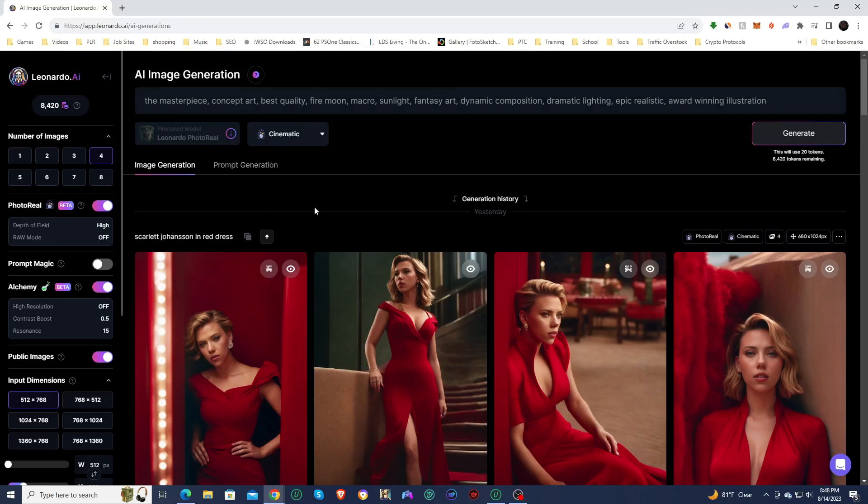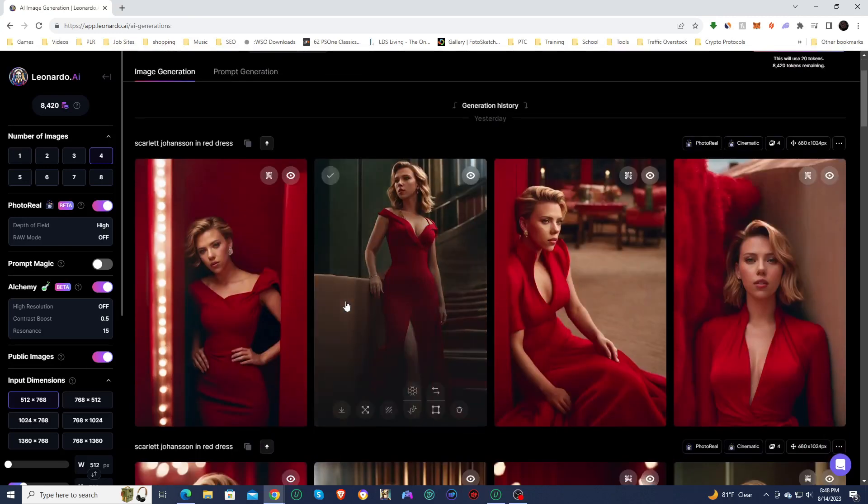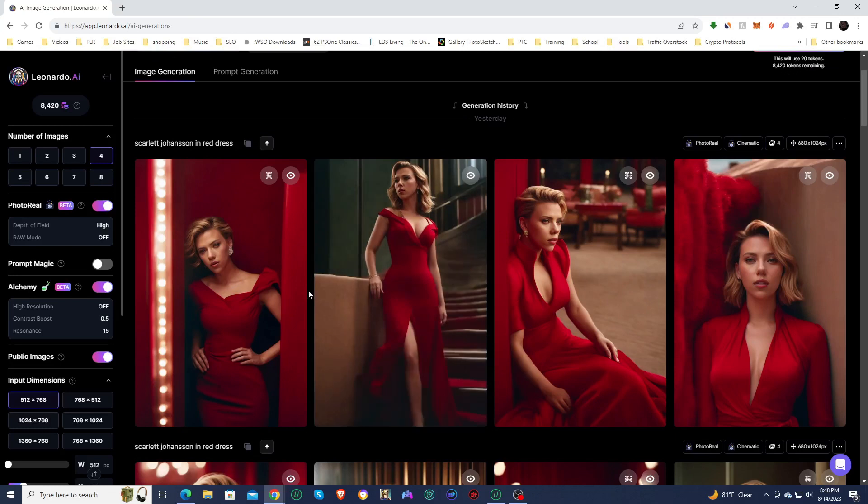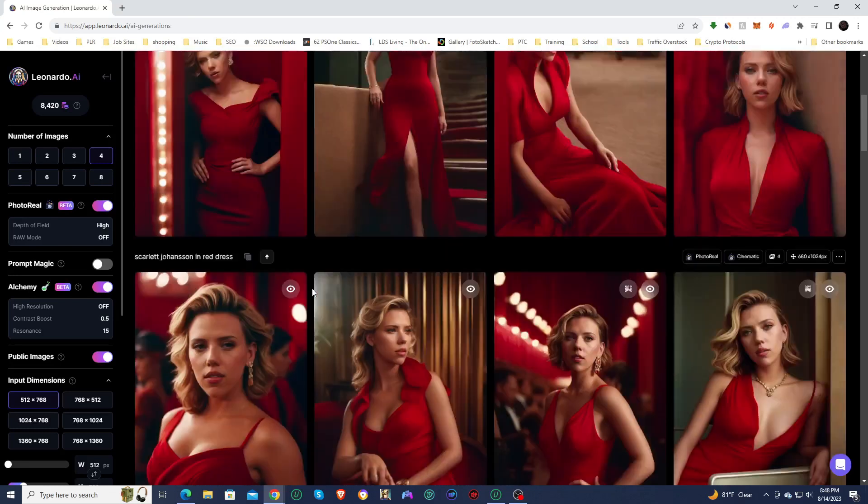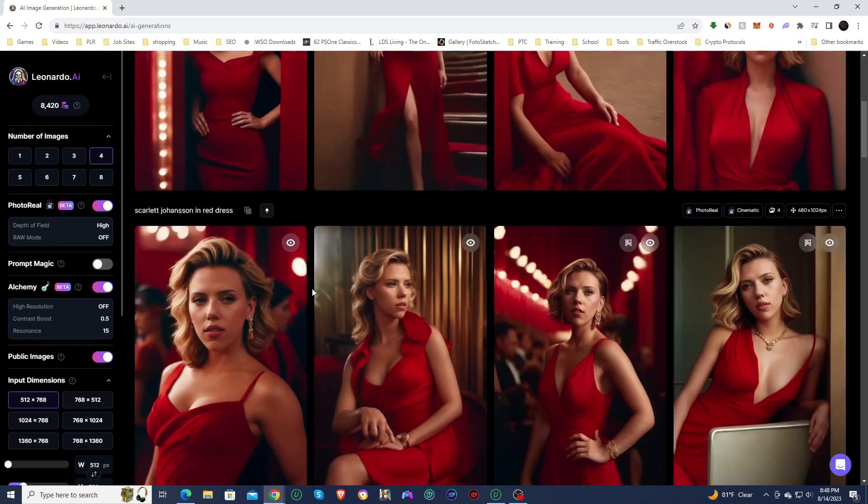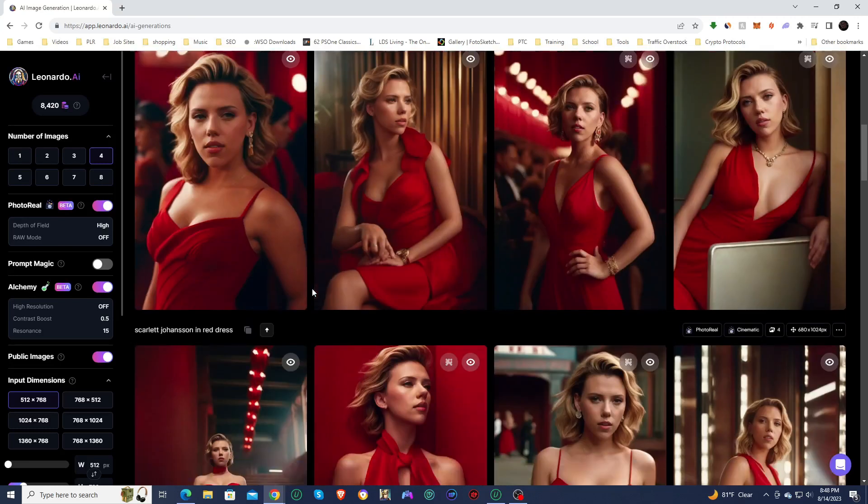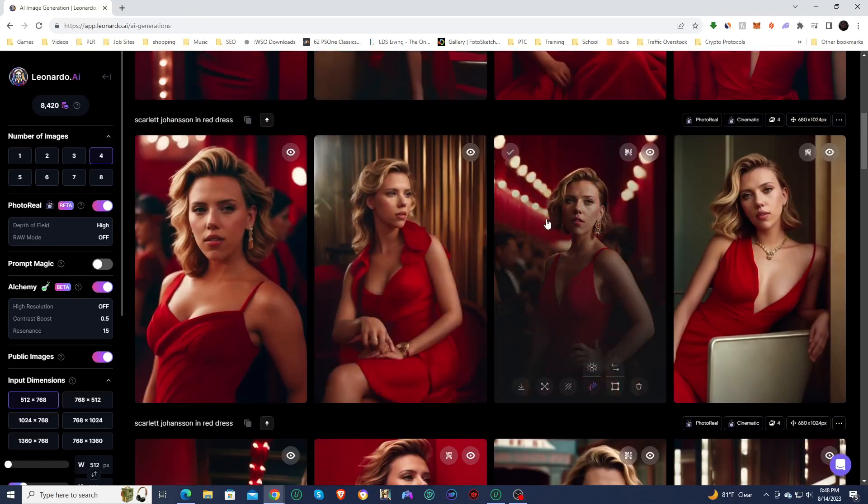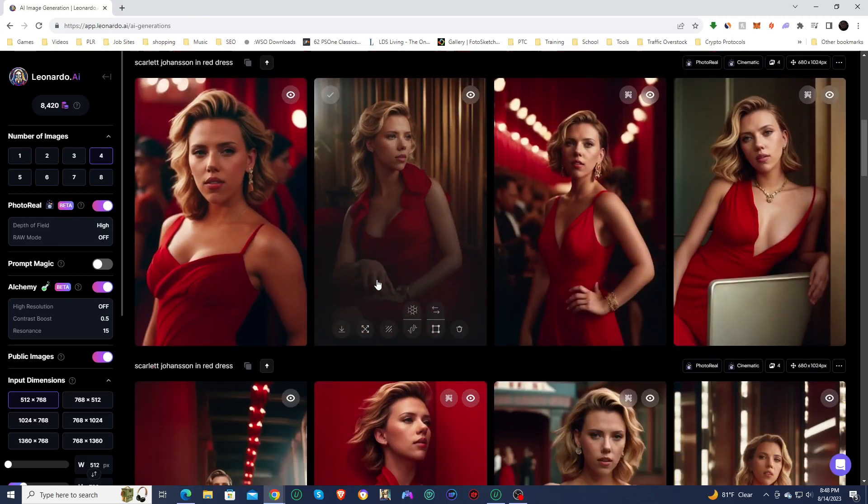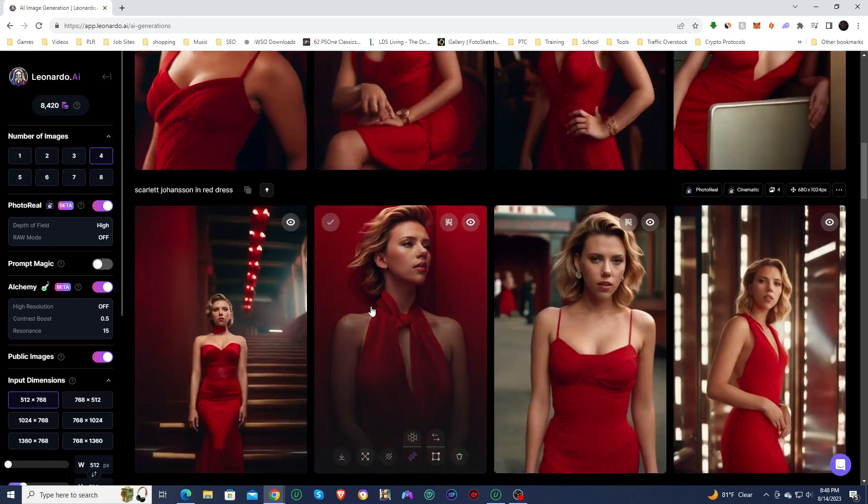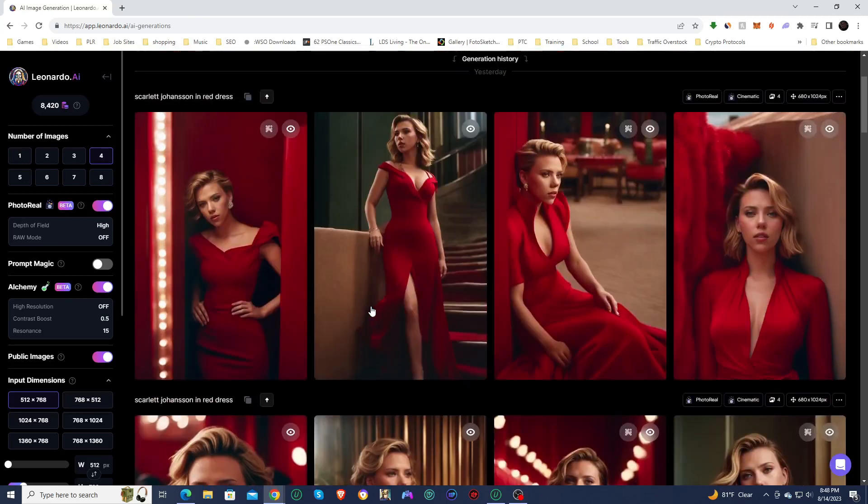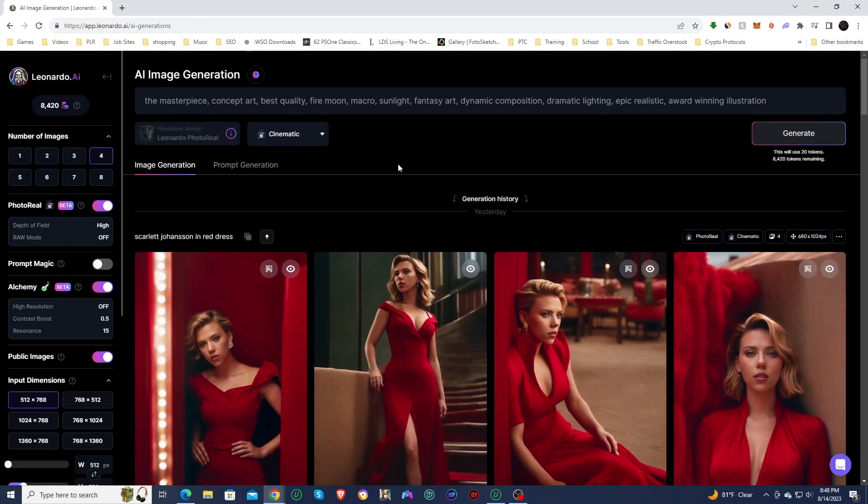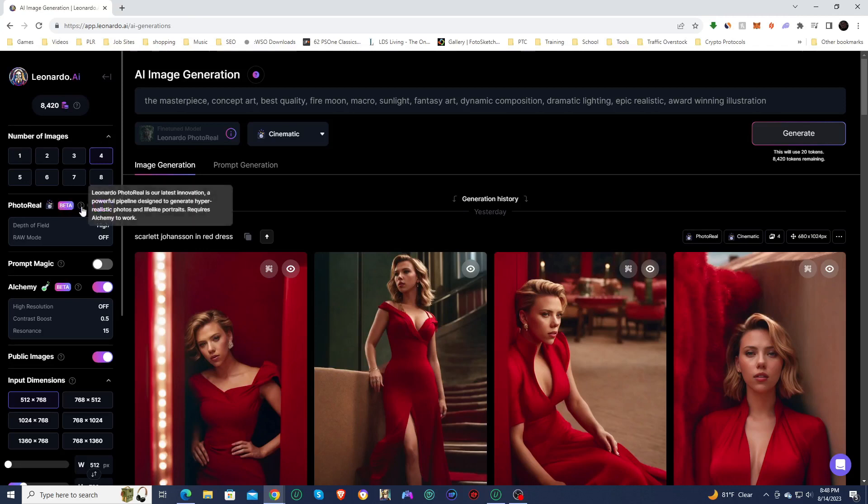So it is a new pipeline that they created recently. I think it's only like maybe a week old or a little bit less, and it allows you to create some incredibly realistic images. If you join in the Leonardo workspace, they have it right here at the top. You can see it is in beta, and if we look up the explanation, it says Leonardo photoreal is our latest innovation. A powerful pipeline designed to generate hyper-realistic photos and lifelike portraits requires alchemy to work.